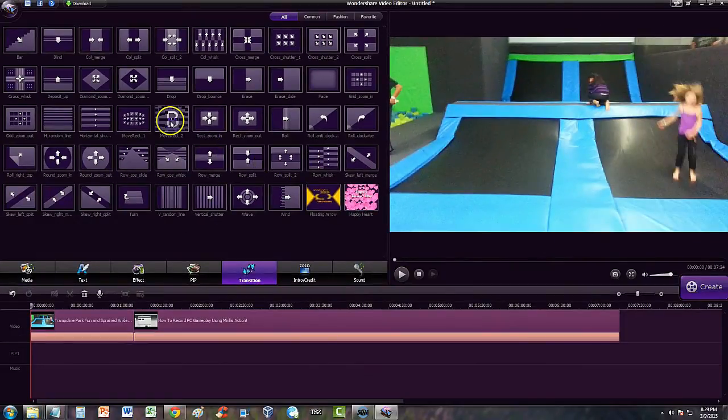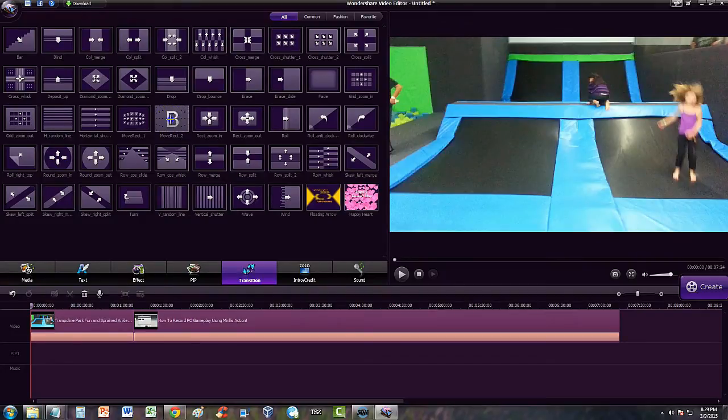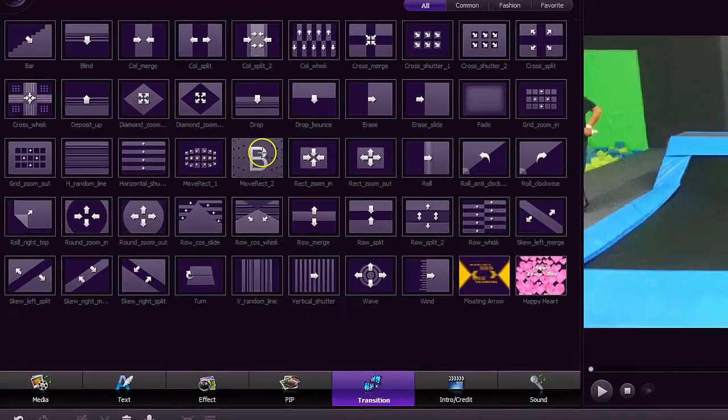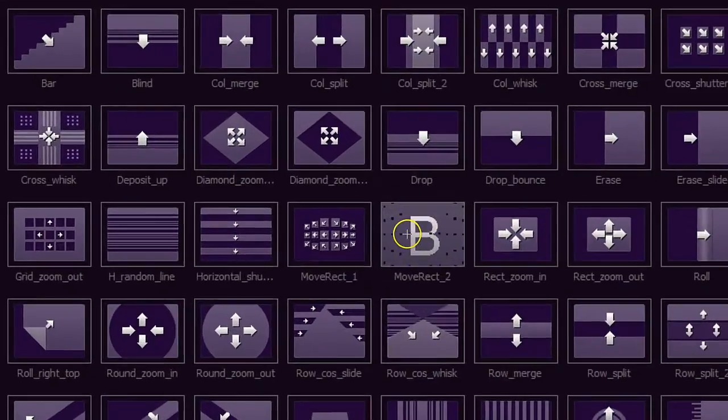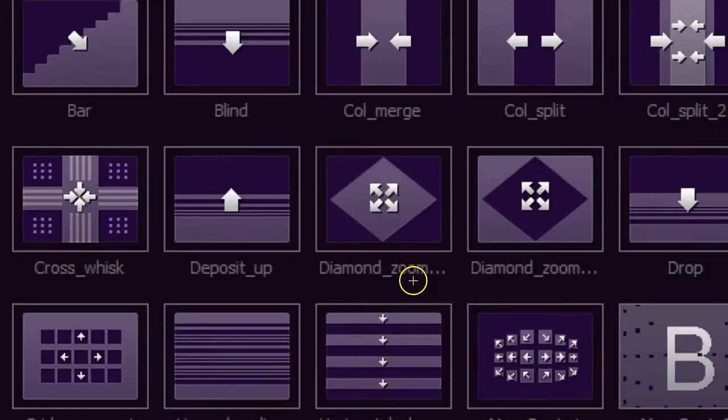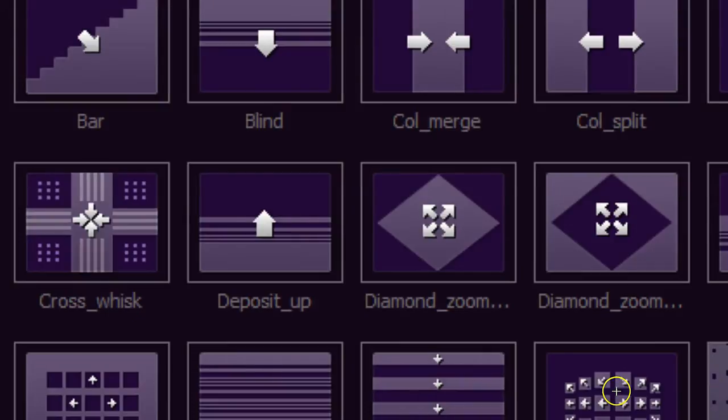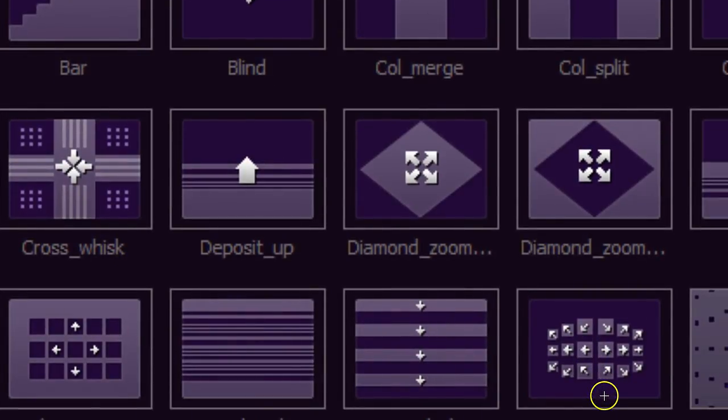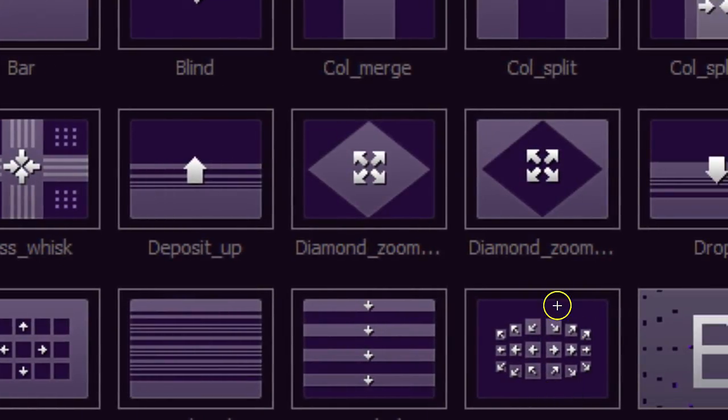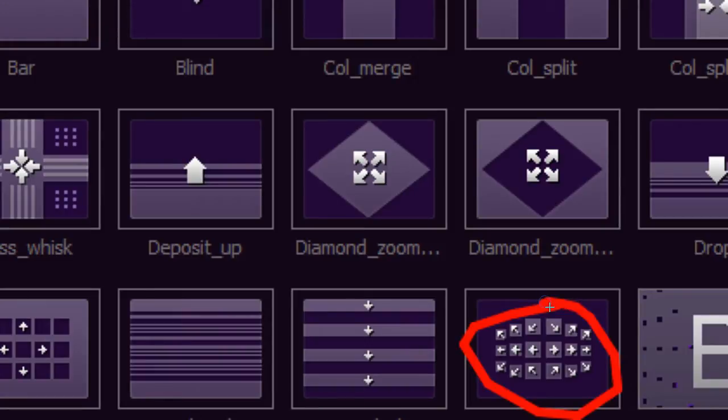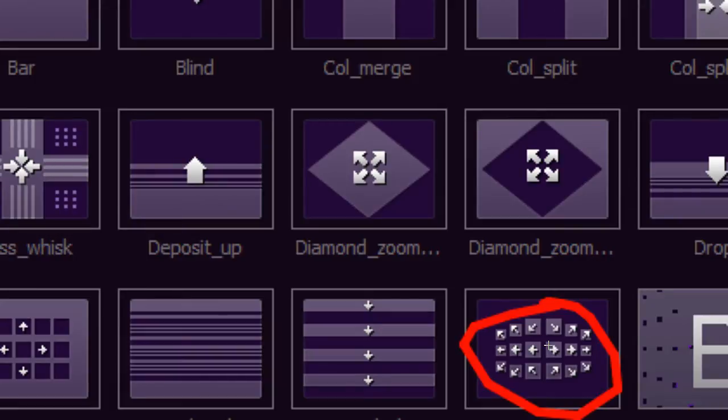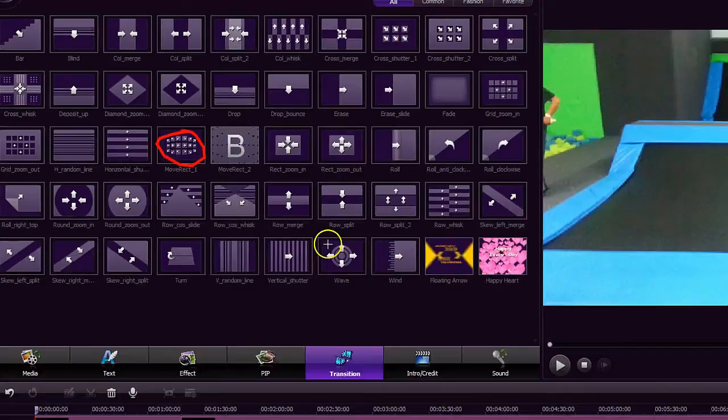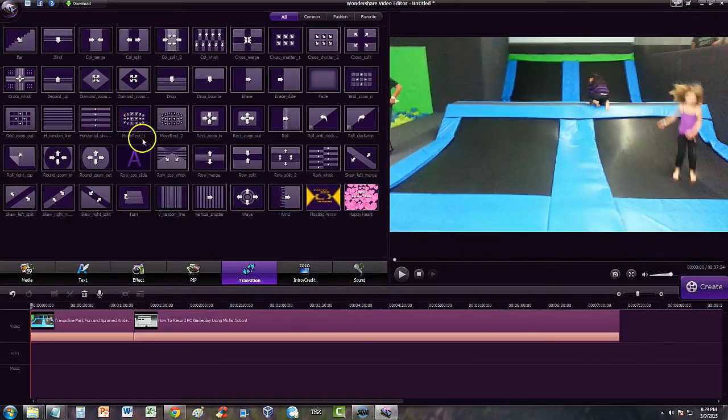We're going to choose this one here, this one right here because it's going to look really cool. Look at all the arrows. It's just a bunch of little squares just separating. That's going to look really cool. So we're going to use that one.